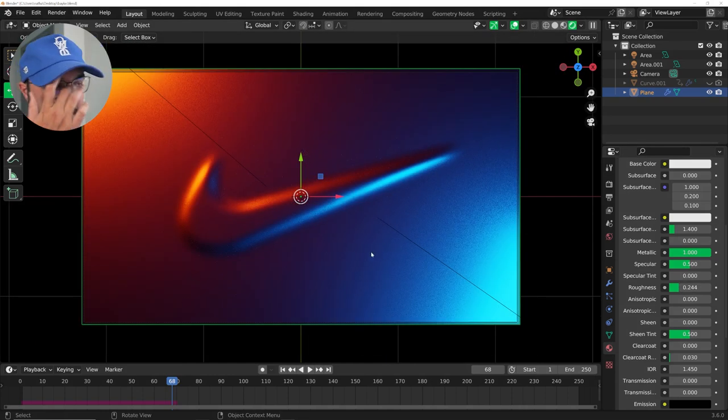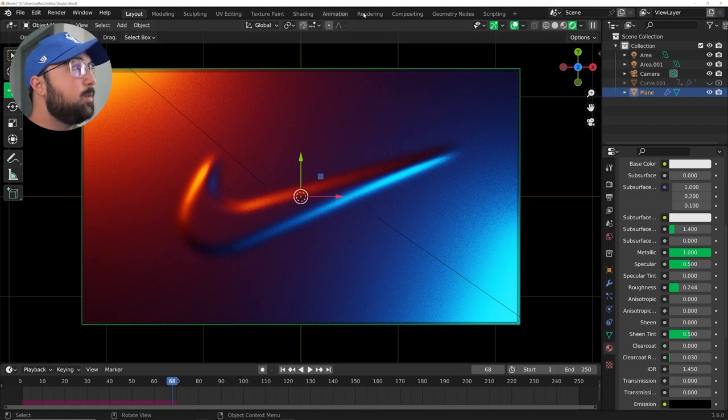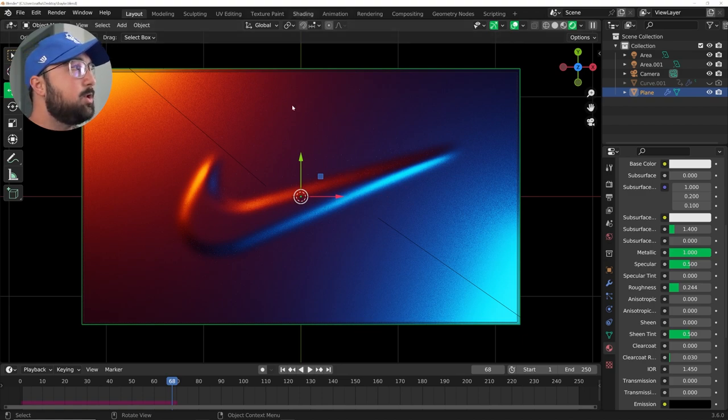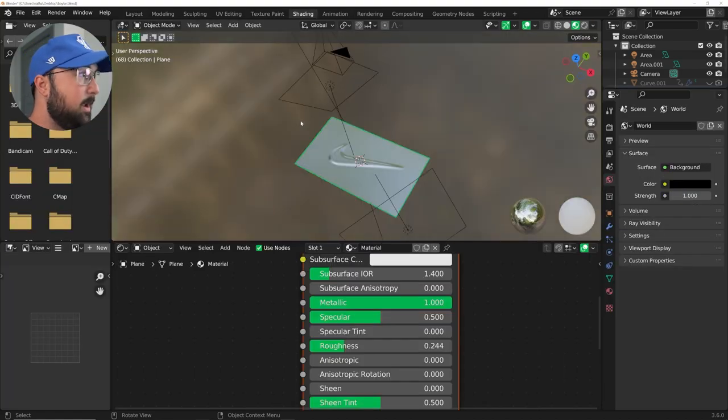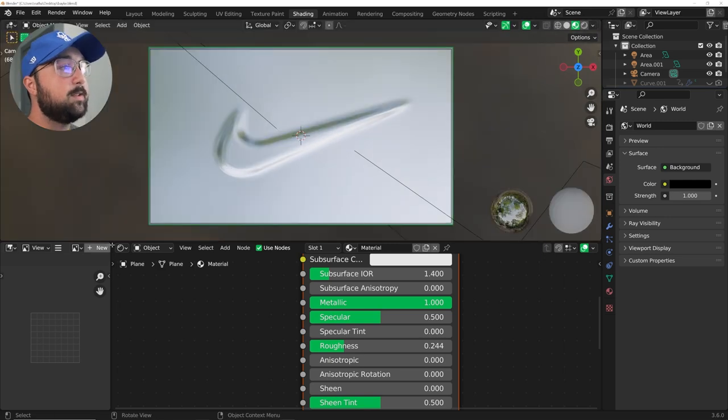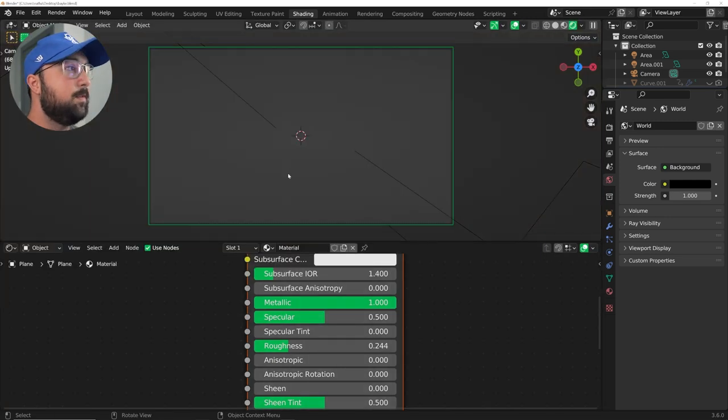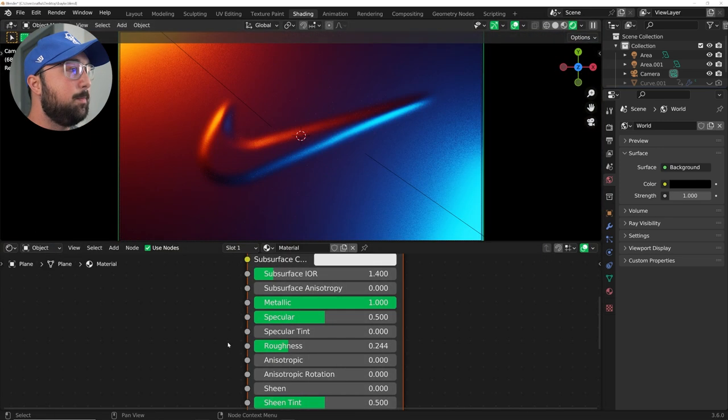So that'll do that. I'm going to bring my world brightness to black. Okay, so now we have this really cool looking scene and in the material, you can bring that roughness down to really create whatever look you're trying to go for. So now we have this, which is fine, but it doesn't look quite like liquid.